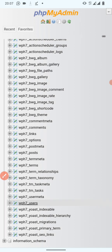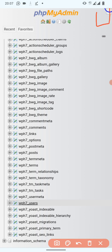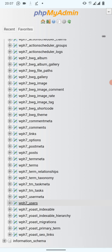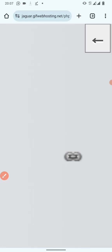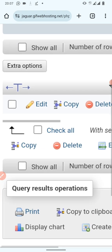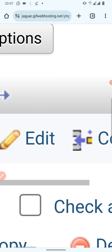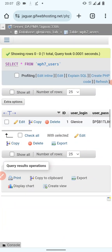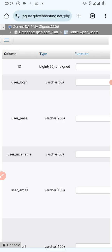Click on wp_users and another page opens. Because we are using the phone version you may not be able to see the full page. On the top right corner there is a small arrow — click on that arrow and a new page will show. Go ahead and click on 'Edit.'